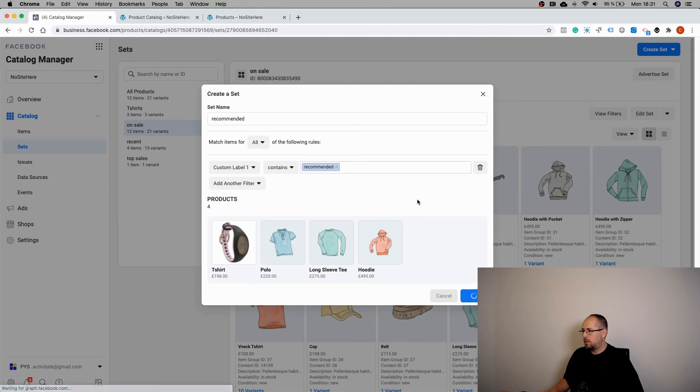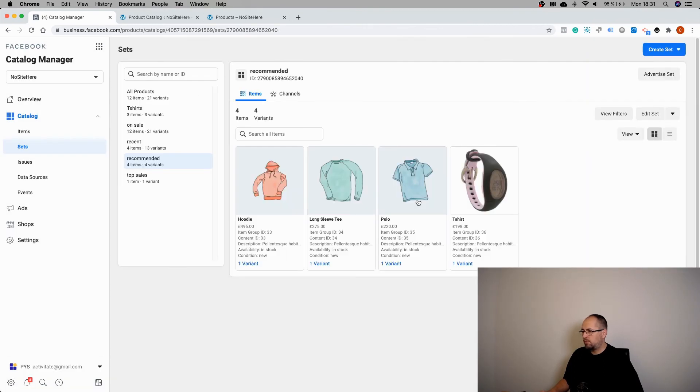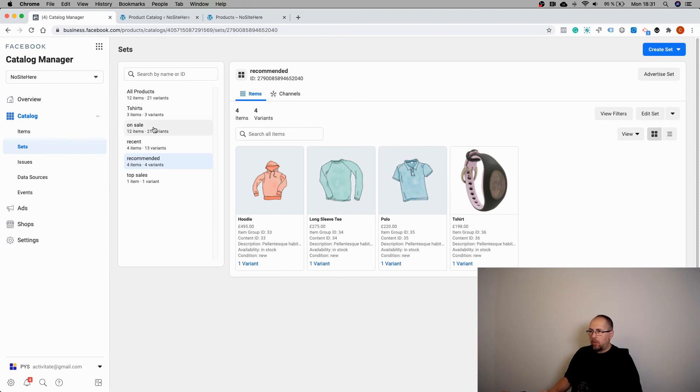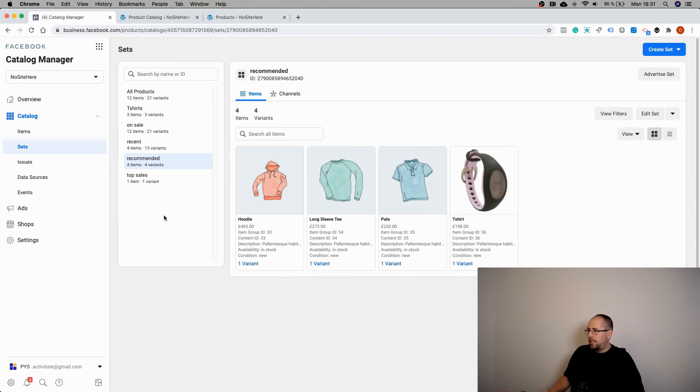So I have four recommended products. So now I have all these product sets inside my product catalog. They are quite useful.